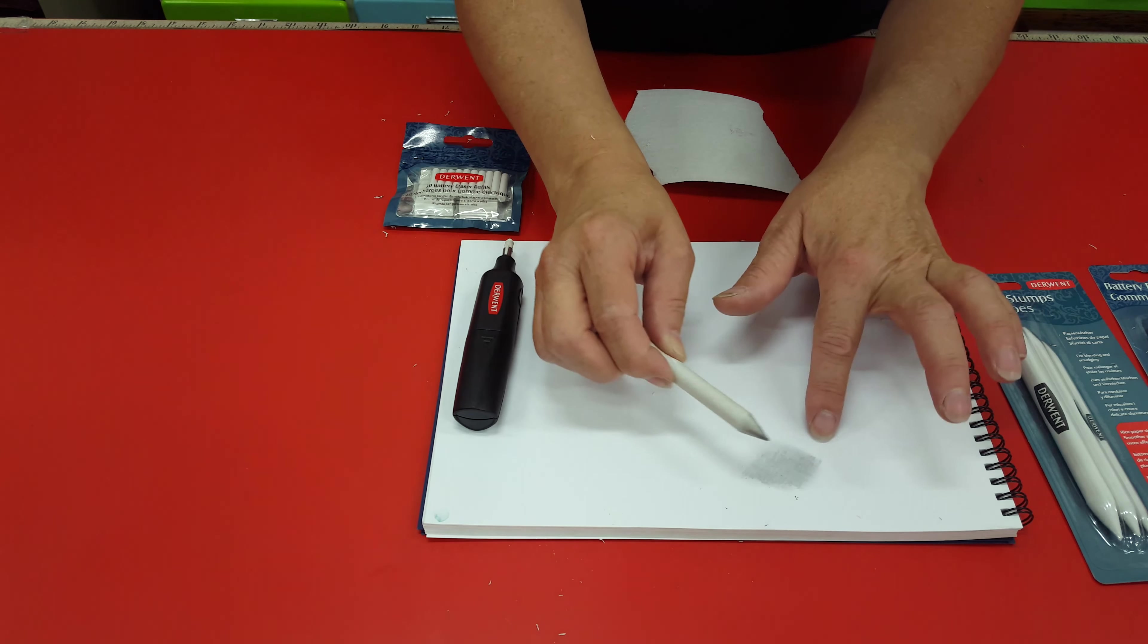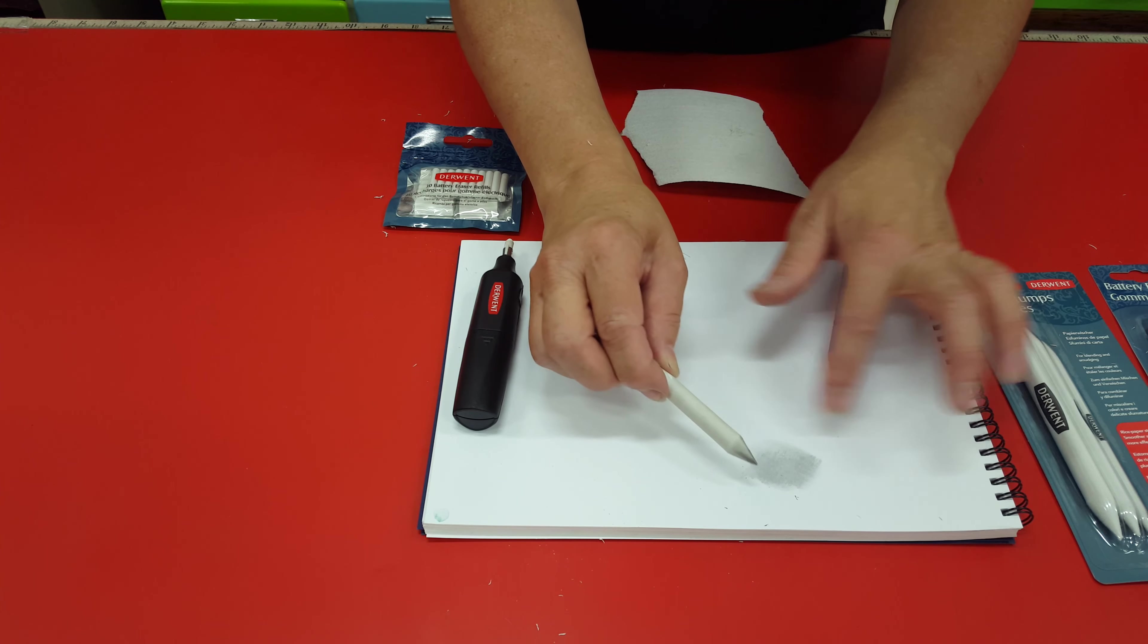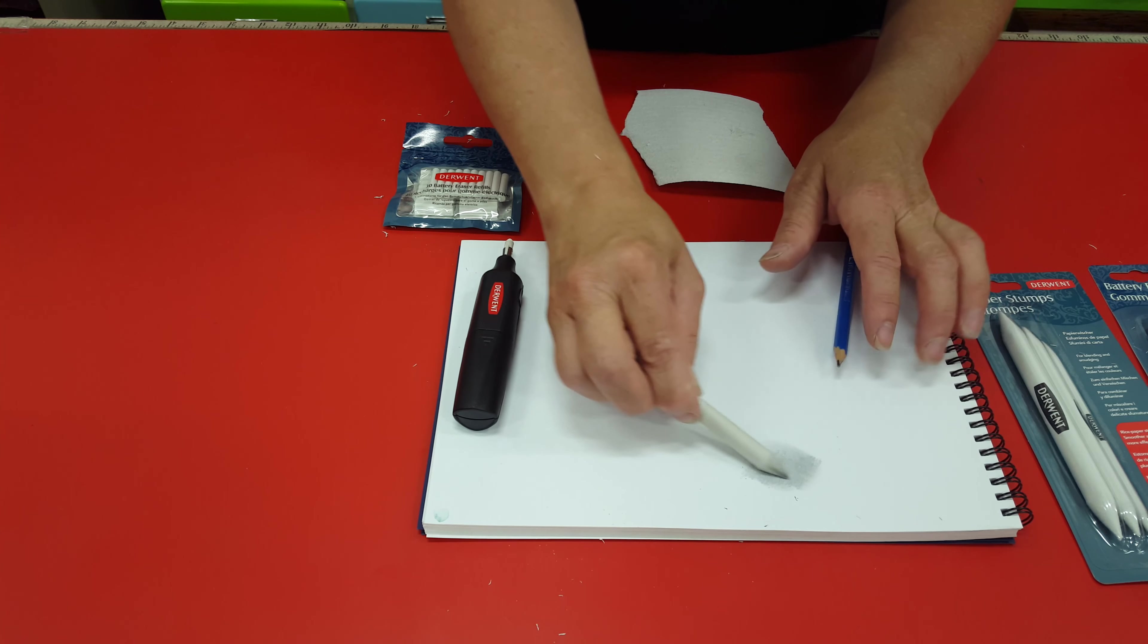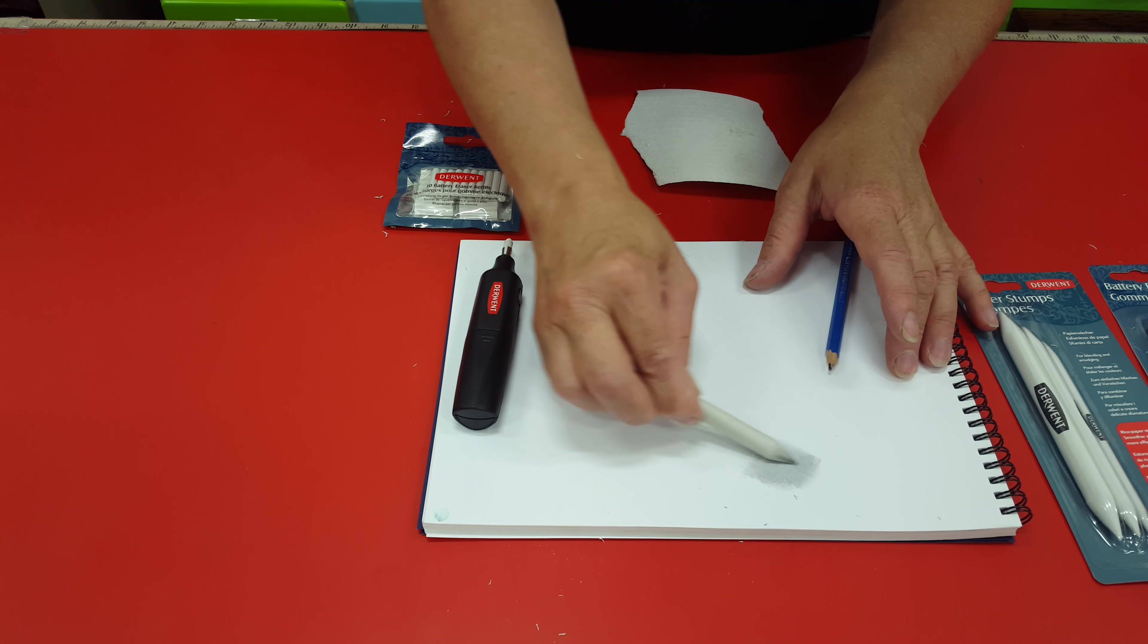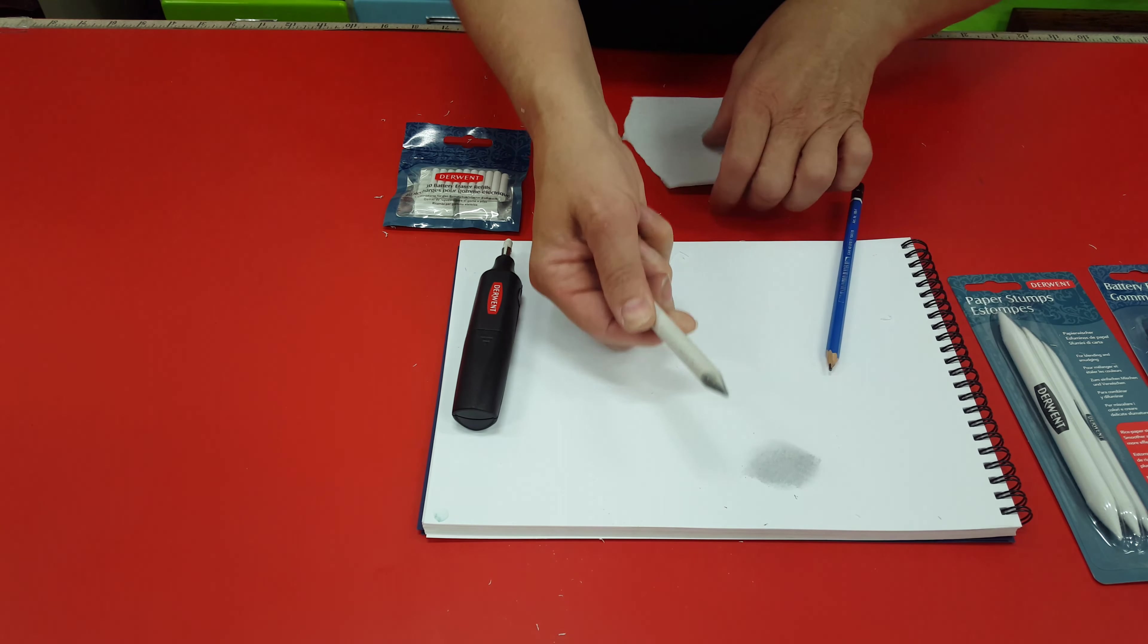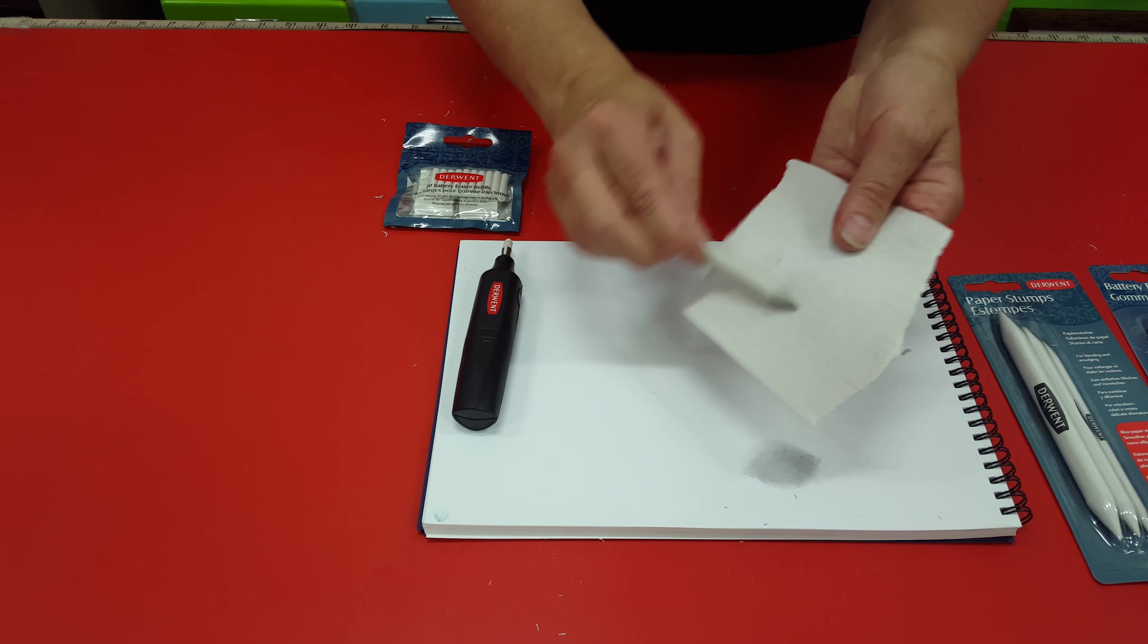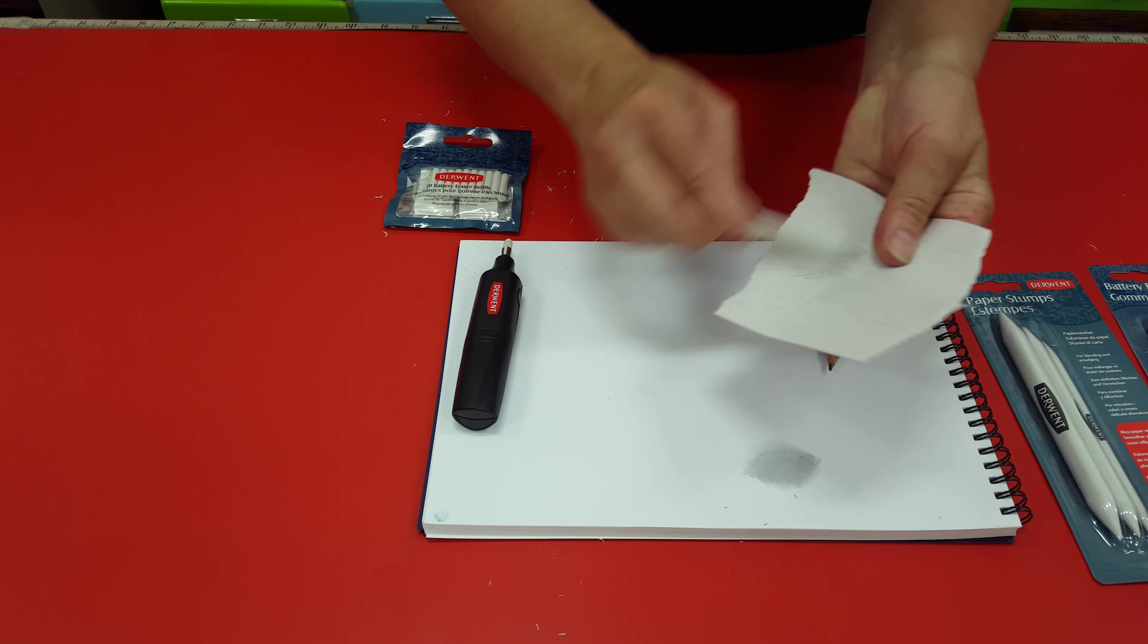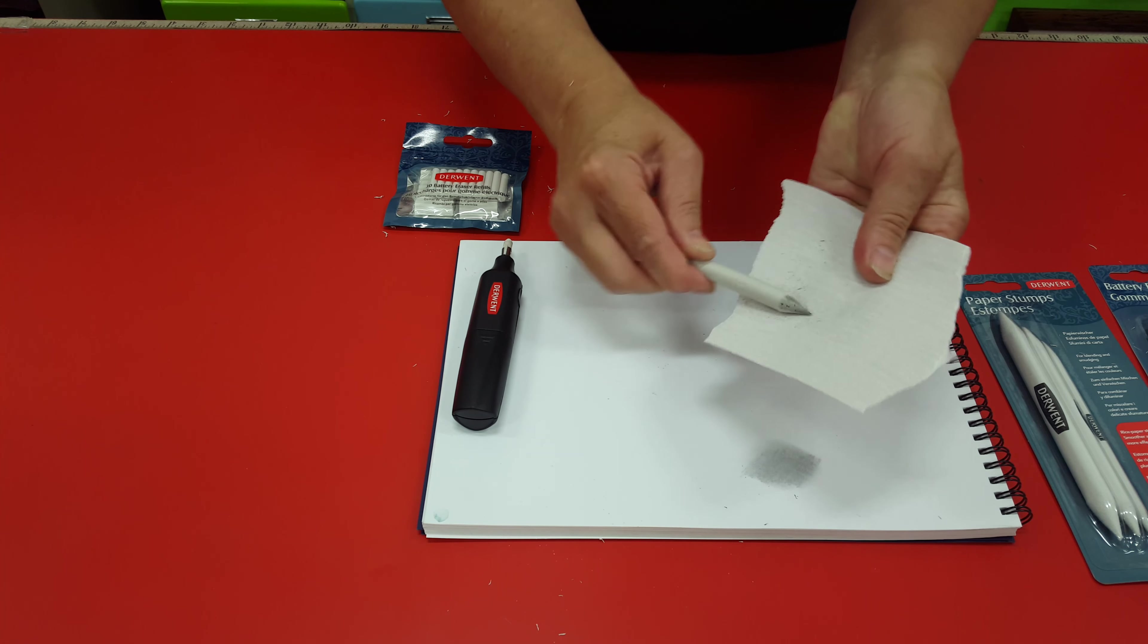So by not pressing hard you can see the lines are quite easily rubbed out. Get a nice smooth finish. This can also be cleaned with the sandpaper as well.